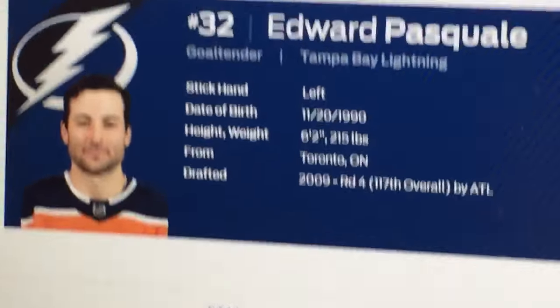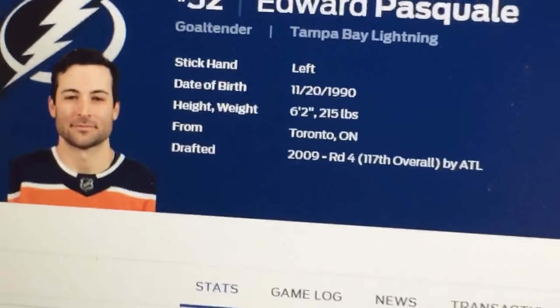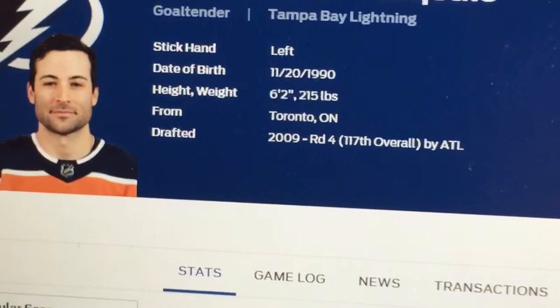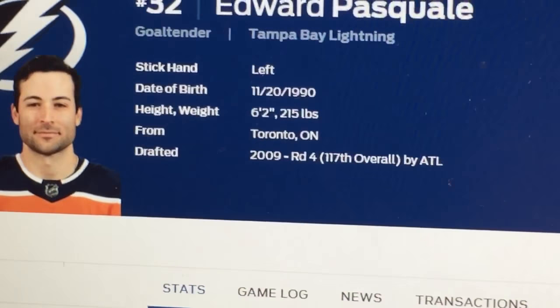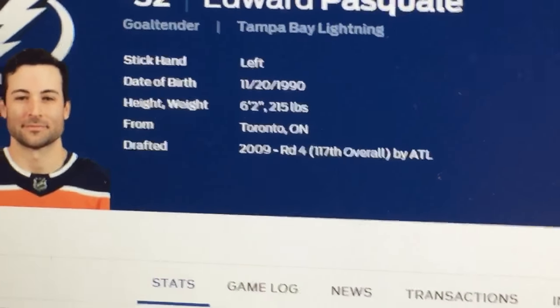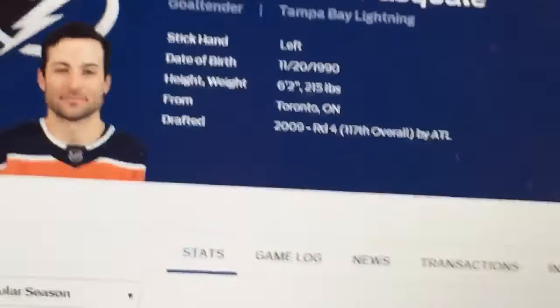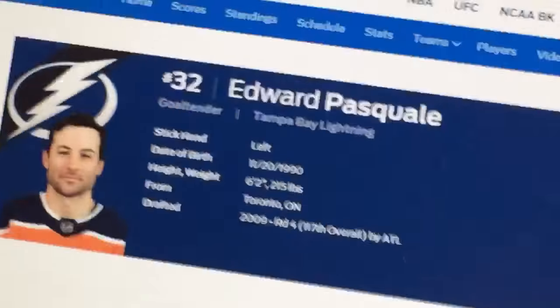He seems pretty young though, 1990, he's probably in his prime. And this is kind of weird, he hasn't even played a single game. I mean I see why, because Peter Budaj and Vasilevskiy are carrying the Lightning right now.